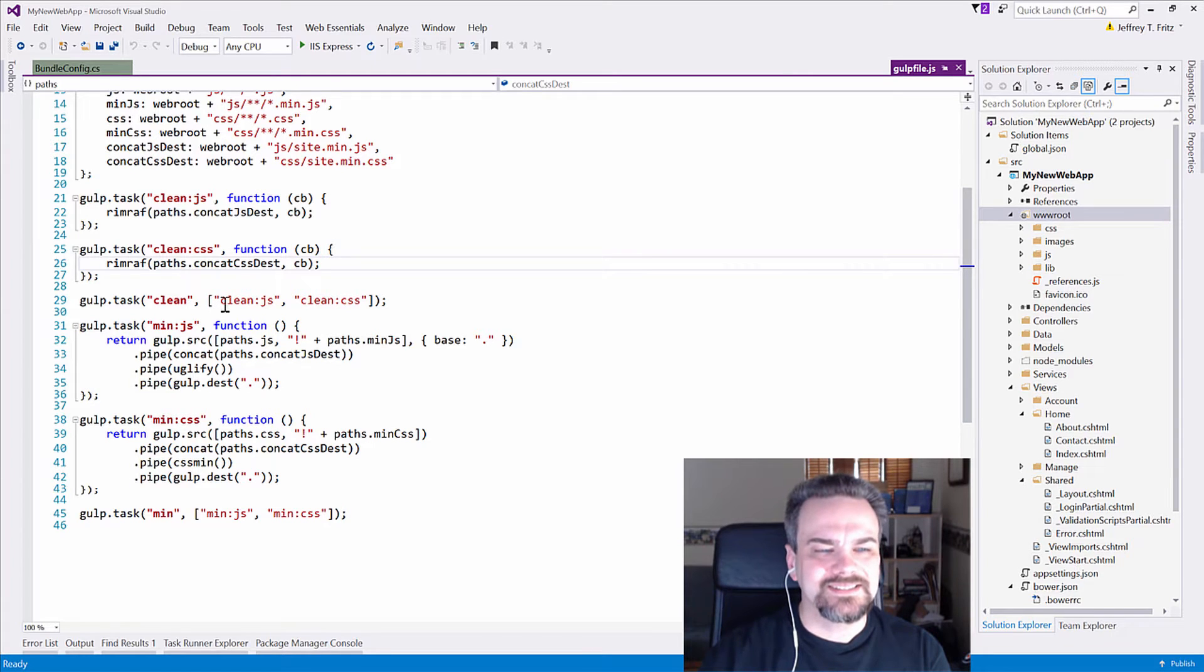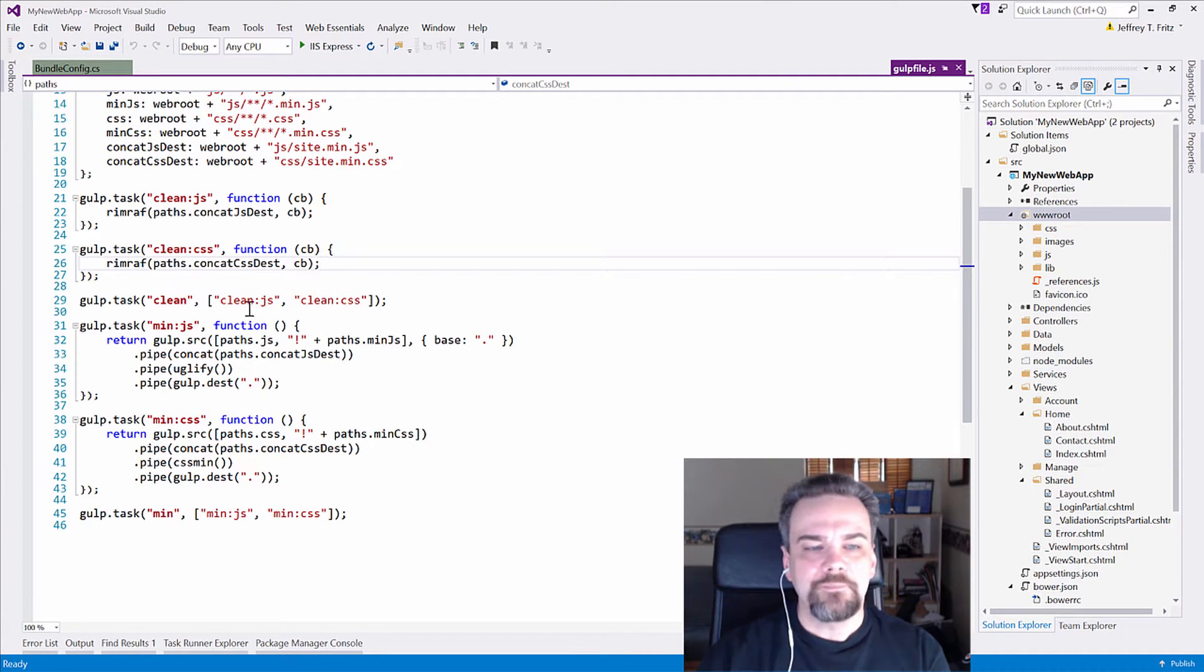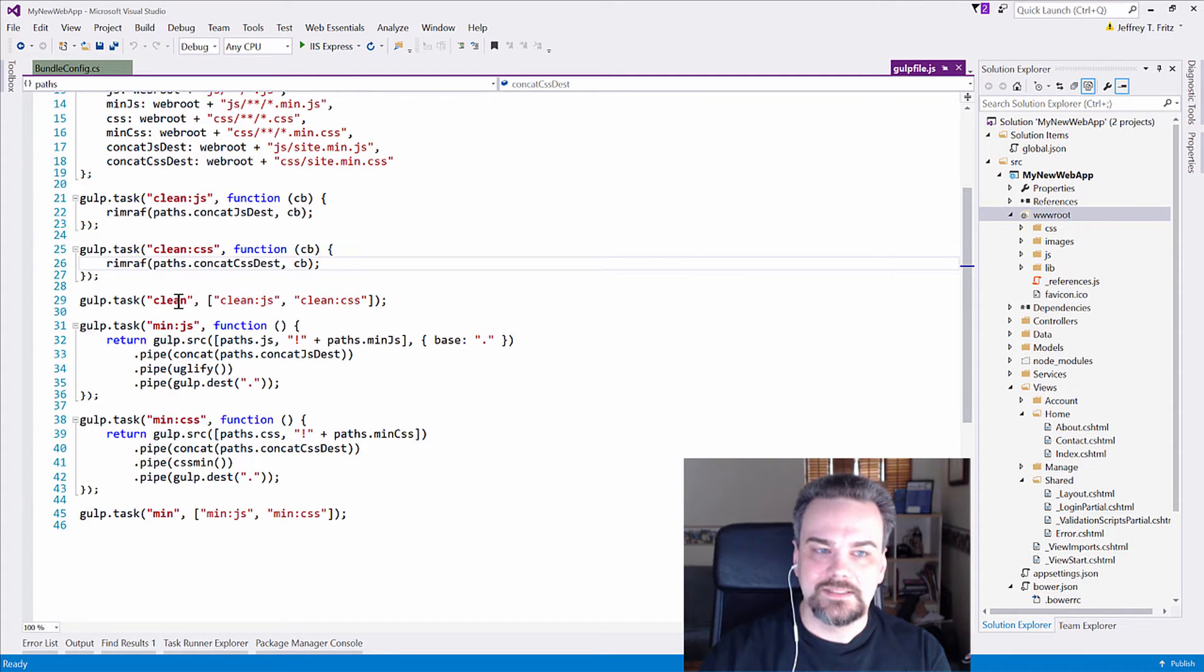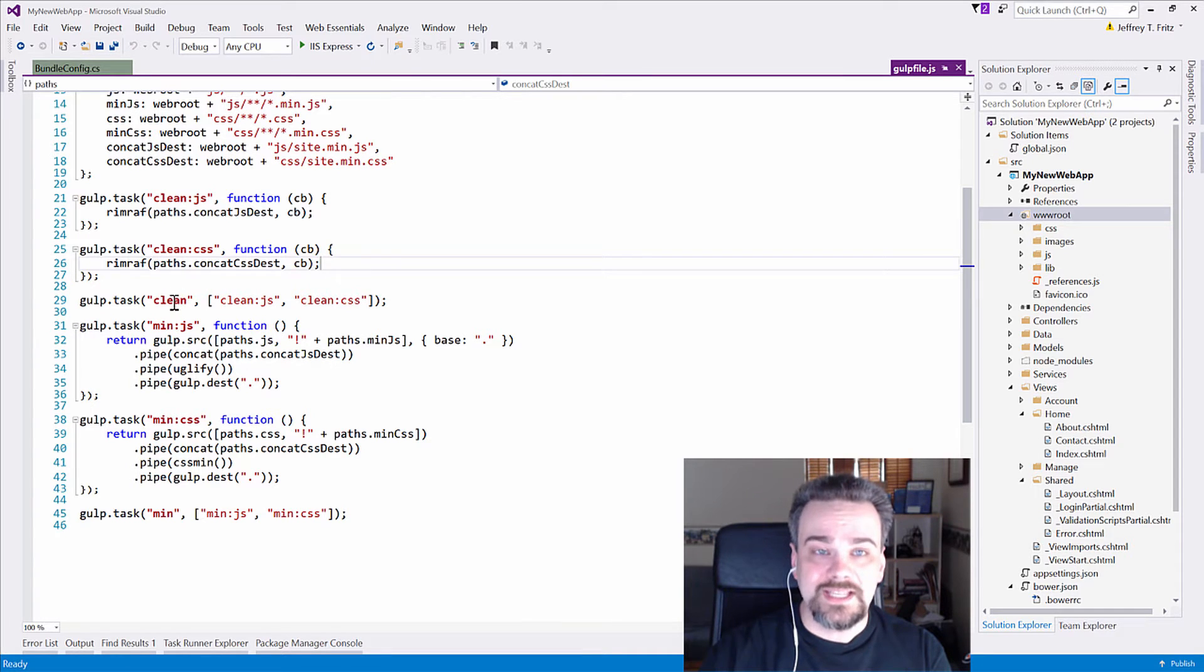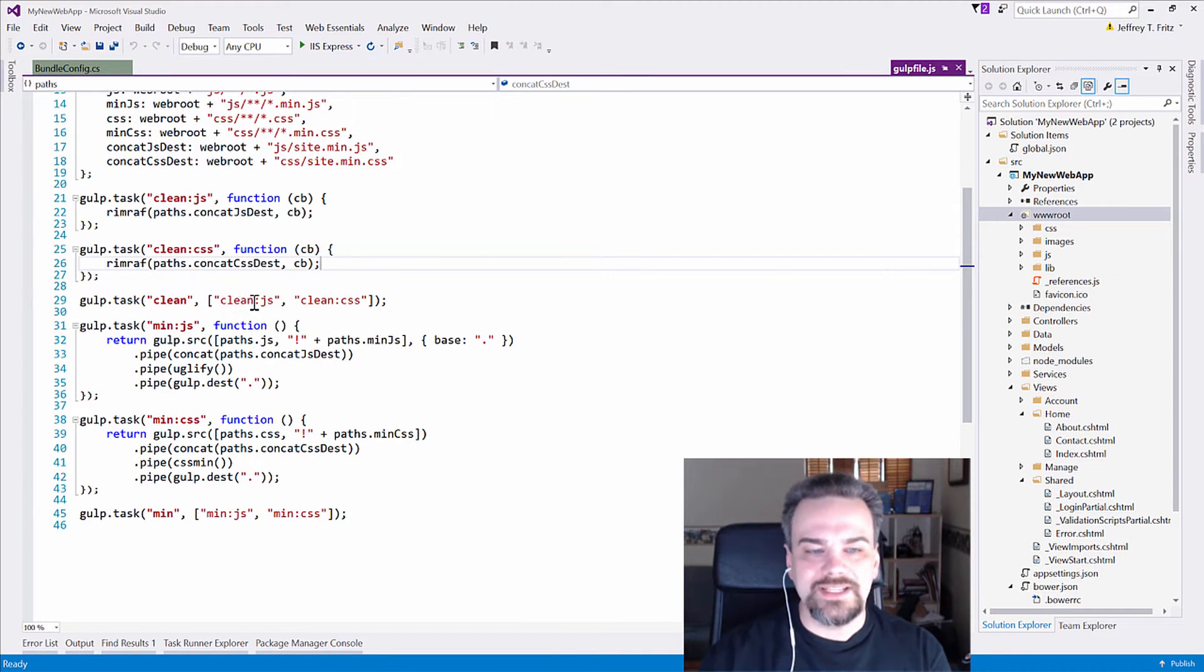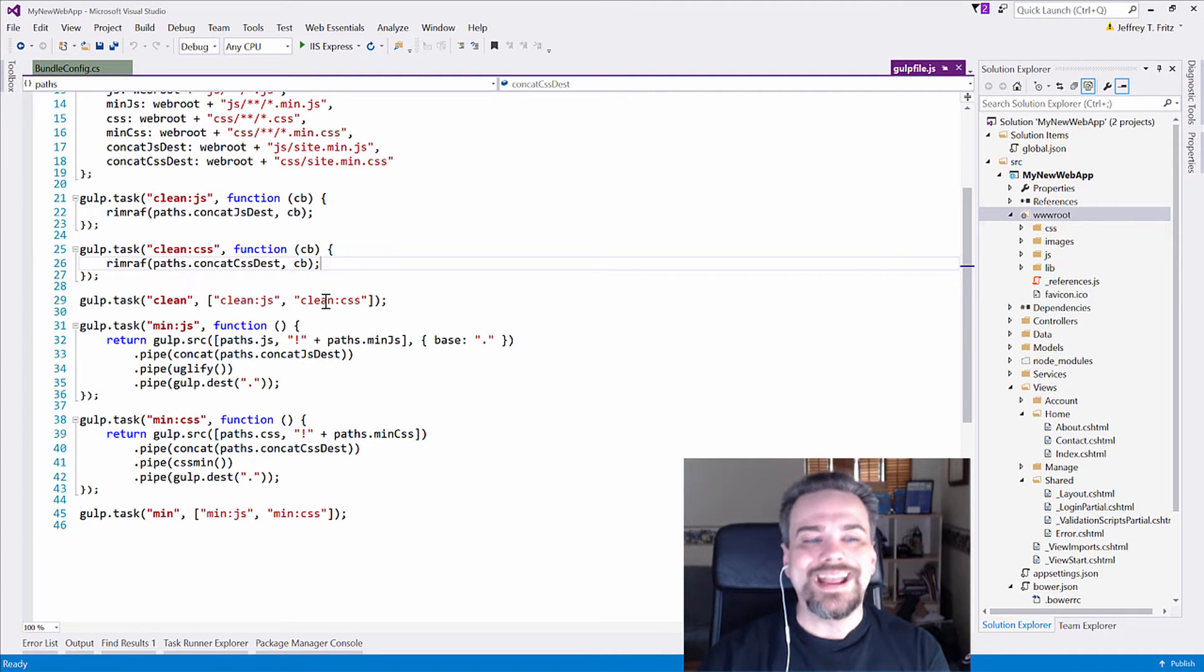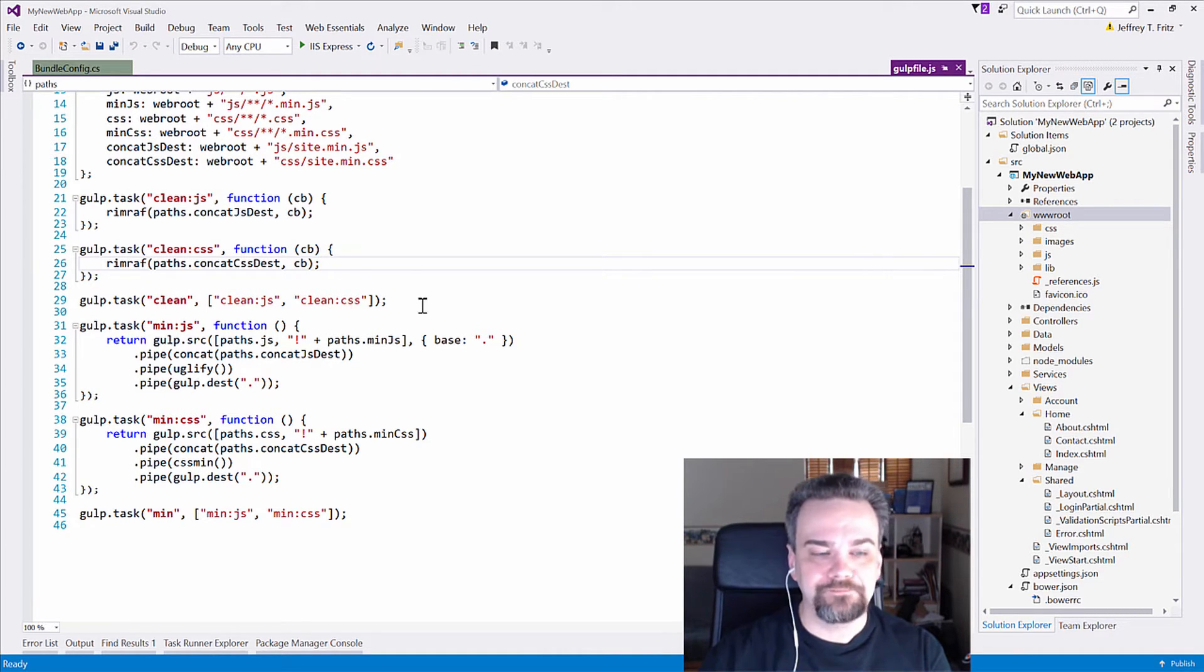We have this clean task here that's defined, and then in brackets it says clean.js and clean.css. These are dependencies for the clean task. So this says, before you run anything that's defined for clean, we depend on clean.js and clean.css. Execute those first, and then run anything inside of the clean task.